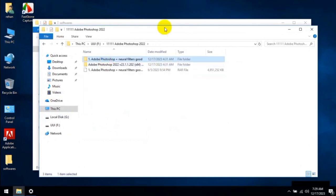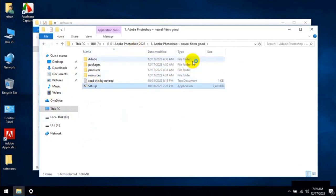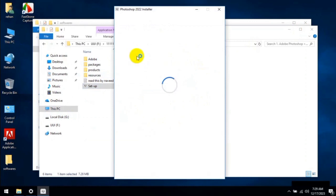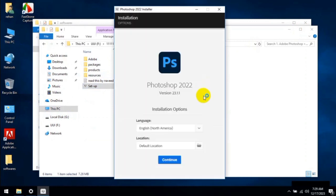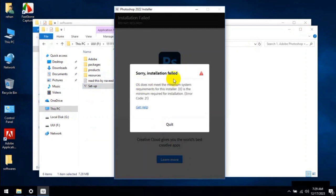I'm going to install Photoshop. This is the installer, this is a setup file. I have run this installer, it's running normally. So let me click. Here is the error: installation failed, OS does not meet the minimum system requirements for